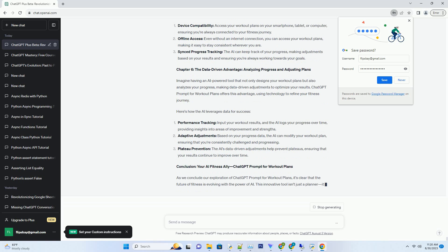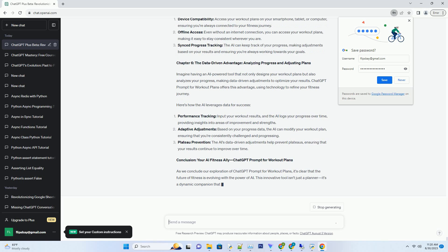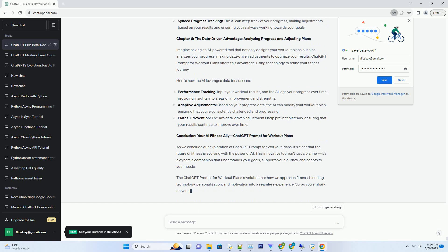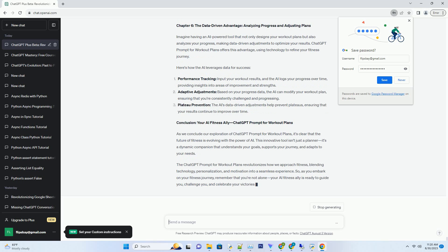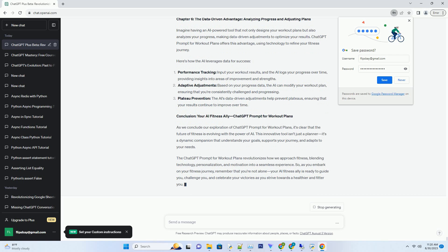Chapter 3: Crafting Your Fitness Blueprint, How the ChatGPT Prompt Works. ChatGPT Prompt for workout plans isn't just a program, it's a conversation. Imagine engaging with an AI that asks you questions about your fitness history, lifestyle, preferences, and constraints. Through this interactive dialogue, the AI pieces together the puzzle of your fitness journey. Here's how it works.